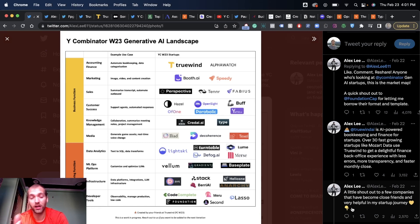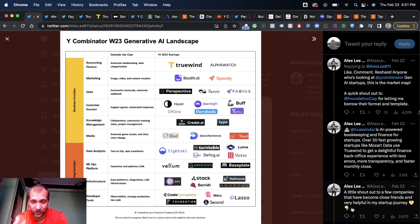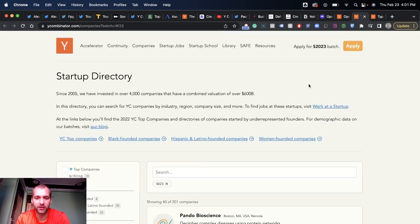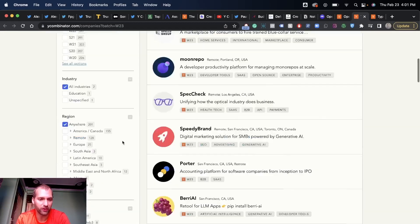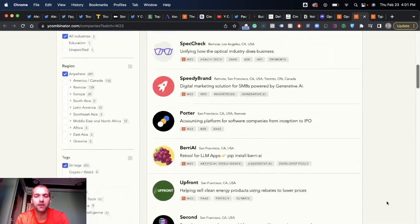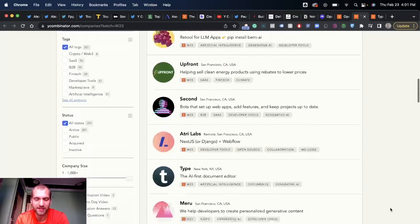There are these startups coming through YC — they have some traction, some validation, maybe they're ex-founders. YC has funded them for some reason. If you are interested, you can see the startup directory and you can filter by the actual season, so you can see all the companies with a little blurb, the tags, and then jump and visit their sites.